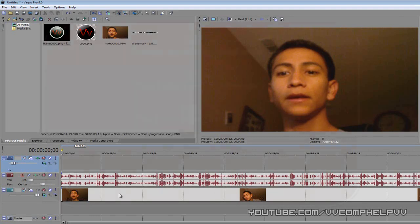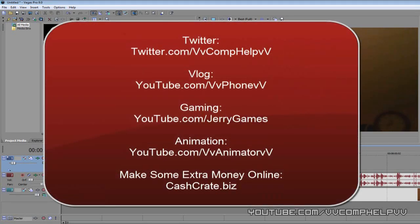Please check out these links. Check me out on Twitter by going to twitter.com/comphelp. Check out my vlog channel at youtube.com/vvphonevv. Check out my gaming channel where I play video games at youtube.com/jerrygames. Check out my animation channel where you can see my progress as I try to get better in 3ds Max, at youtube.com/vvanimatorvv. And also check out how I make some extra money online by going to cashcrate.biz. Thank you for watching.